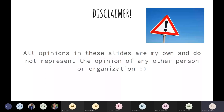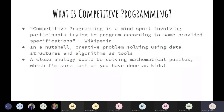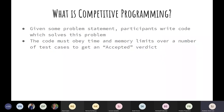The first thing to understand is what competitive programming is. There's a standard definition that it's a mind sport involving participants trying to program according to provided specifications. In a nutshell, it's about problem solving using data structures and algorithms tools, quite similar to solving mathematical puzzles. You're given a problem statement and participants write code to solve this problem. The code must obey strict time and memory limits over a number of test cases to get an accepted verdict. Roughly, competitive programming has two parts: the logical and mathematical part where you come up with the solution, and the second part where you write the code to implement it.